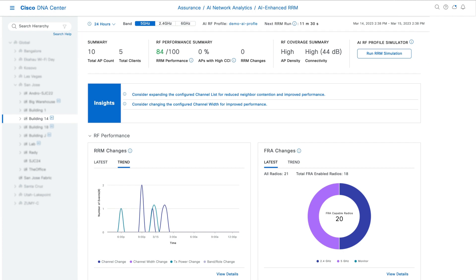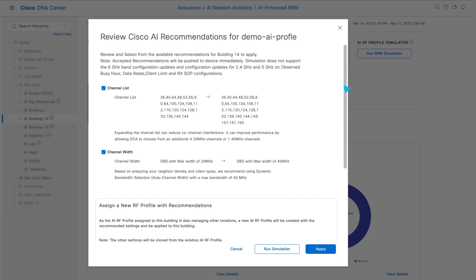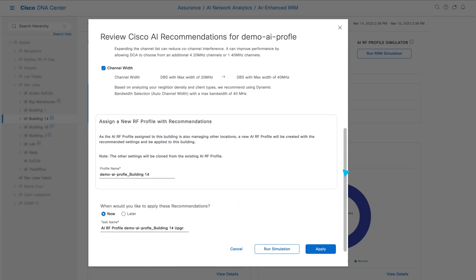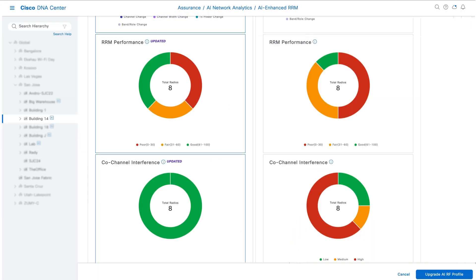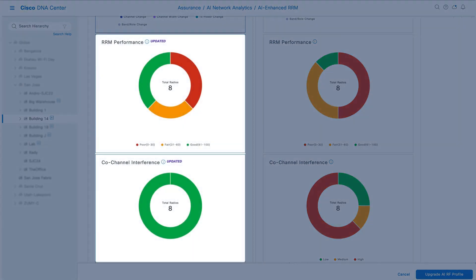To ensure your RRM configurations are optimal, actionable insights will analyze historical network trends and recommend improvements. Before applying, you can even leverage our simulator for a before-and-after view.